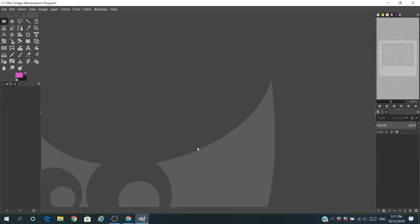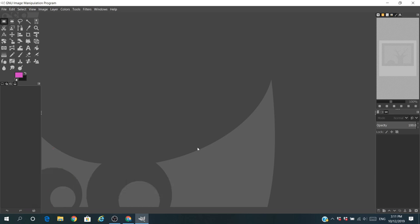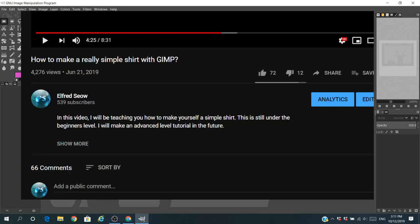What is up guys, Alfred here. In this video I'll be teaching you how to make a shirt with GIMP. This is actually part 2 of a video I made a few months ago, probably about 10 months by now. It's the part 1 of how to make a shirt with GIMP and it got over about 4,000 views, which is pretty good.